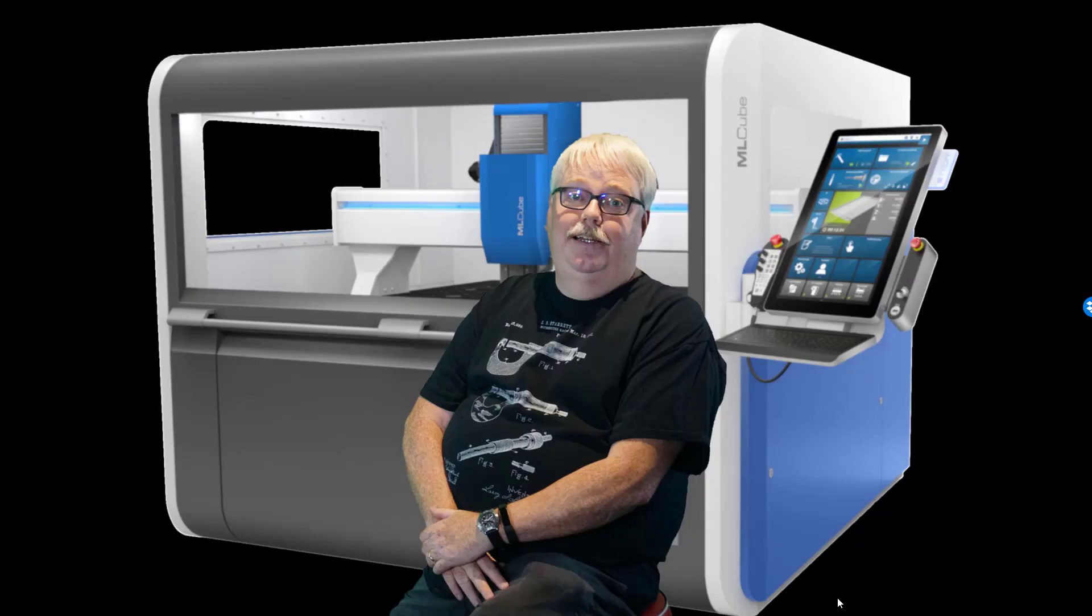Hi, I'm Bob Warfield with CNC Cookbook and this is part two of getting started with feeds and speeds in G-Wizard.